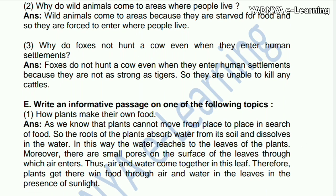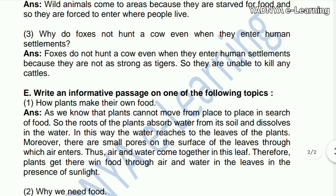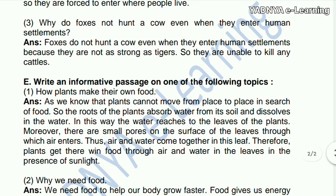Third question: why do foxes not hunt a cow even when they enter human settlements? Foxes do not hunt a cow even when they enter human settlements because they are not as strong as a tiger, so they are unable to kill any cattle.